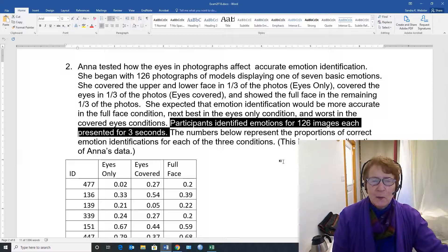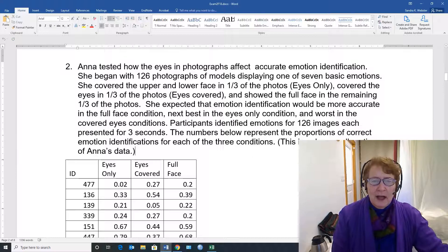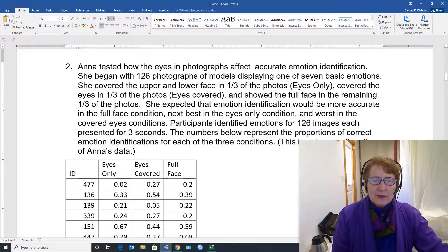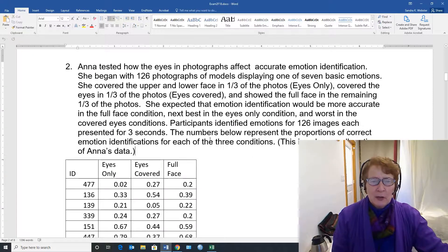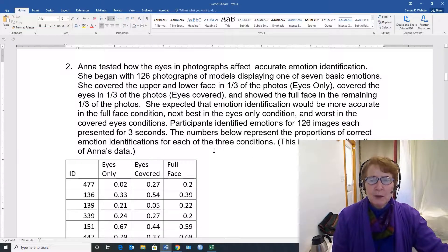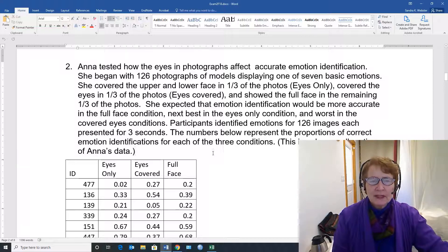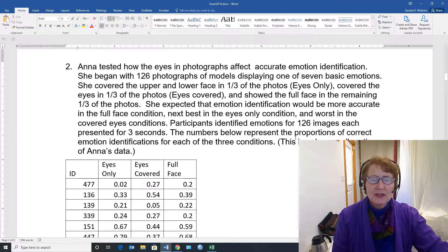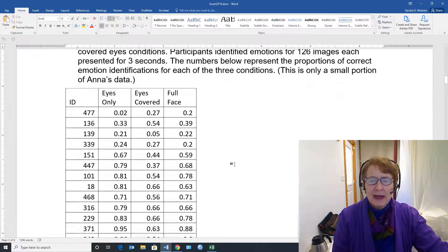The numbers below represent the proportions of correct emotion identifications for each of the three conditions, and this is just a part of Anna's data.